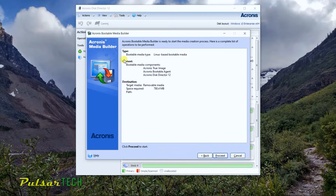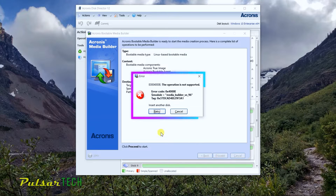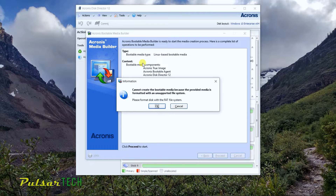Now it gives you a summary of what you've chosen: the type of bootable media, what content is going to be recorded on the USB stick, and which USB stick will be used. Let's go ahead and proceed. If you run into an error here, let's investigate what happened.